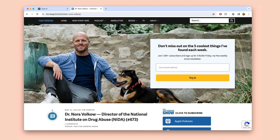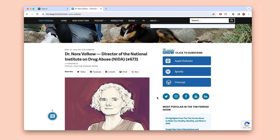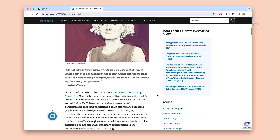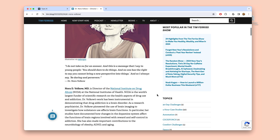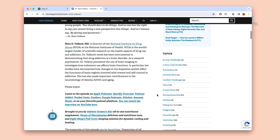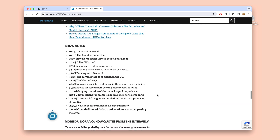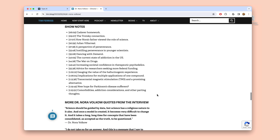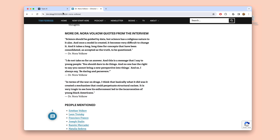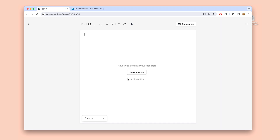Before I publish this conversation, I need to write an episode description that'll convince people to actually listen. I have a specific way that I like to write these. My episode descriptions typically include a memorable quote from the conversation, a detailed bio on my guest, timestamp show notes, and a collection of other quotes from the episode.